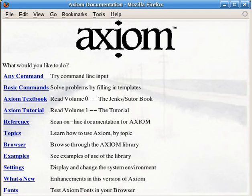Axiom is a literate program. The source code is becoming available in a set of volumes which are available on the axiom-developer.org website. These volumes contain the actual source code of the system.